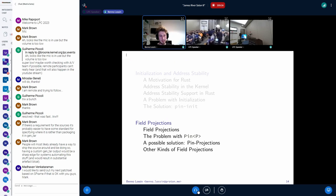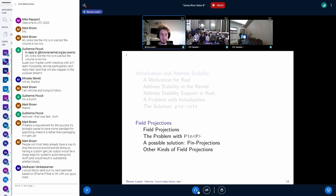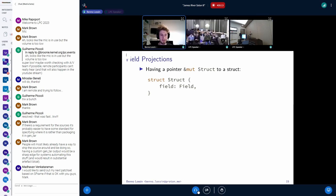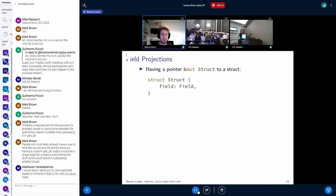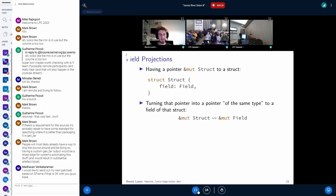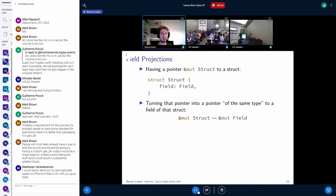For the second part, I'm going to talk about field projections and how they solve a particular problem with Pin. Let's introduce the concept: let's say we have a struct named Struct with a field also named field, and we have a mutable reference to that struct — or in more general terms, some kind of pointer. A field projection is a way of turning a pointer to the whole struct into a pointer to only the field. We have a mutable reference to the struct, and we want a mutable reference to the field. We can do this in Rust at the moment by dereferencing or using the pointer to access the field and turning this place expression into a mutable reference.